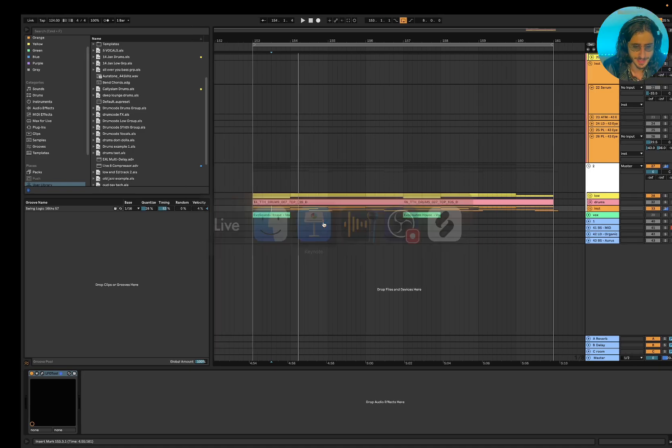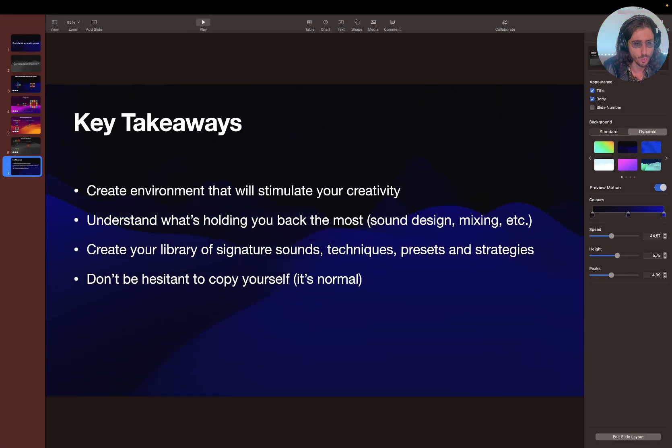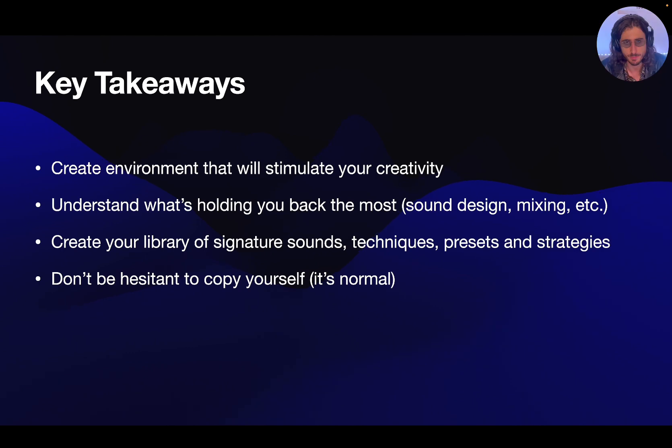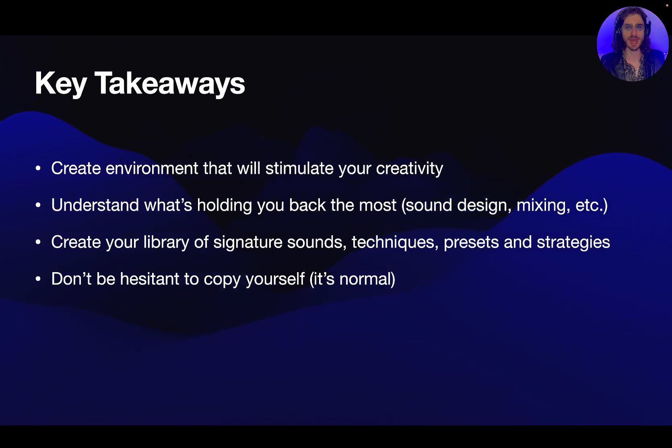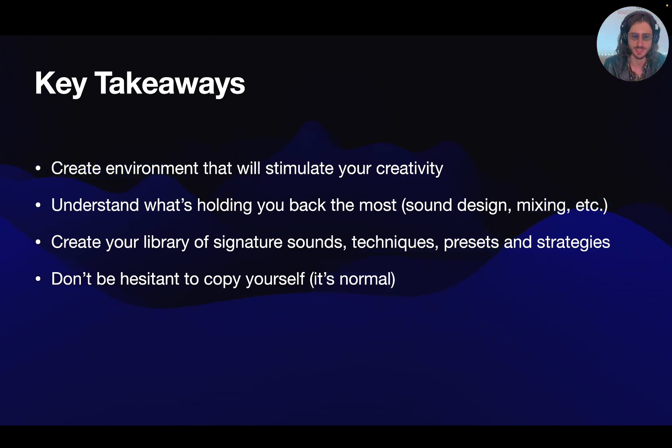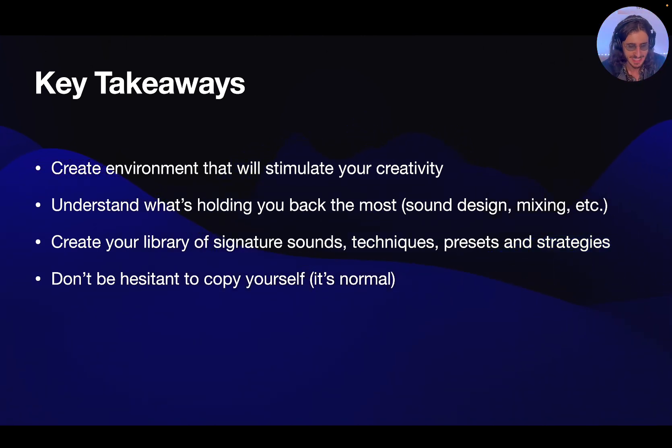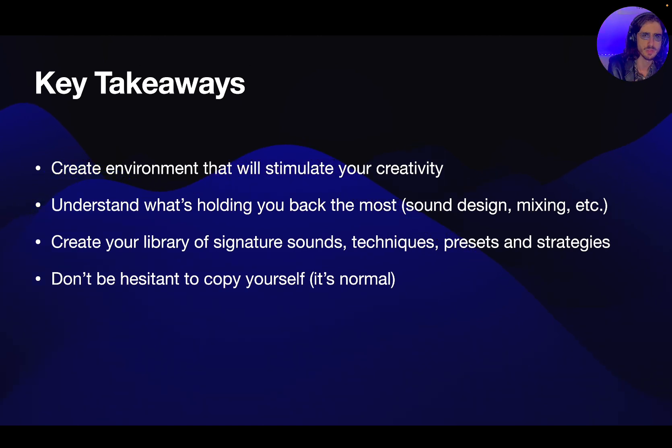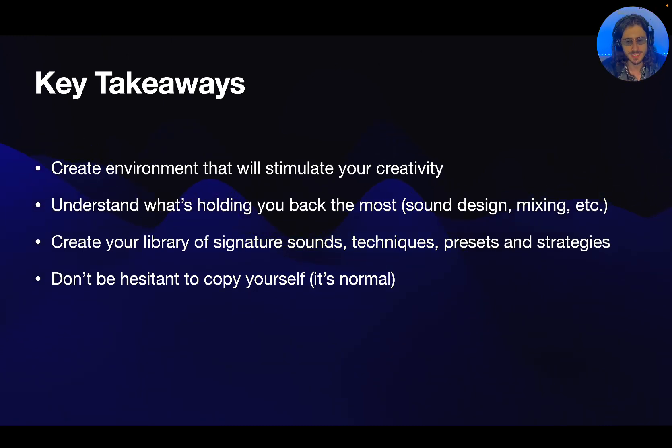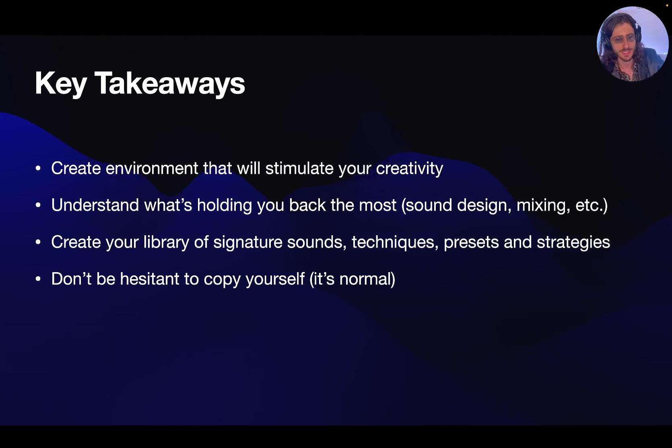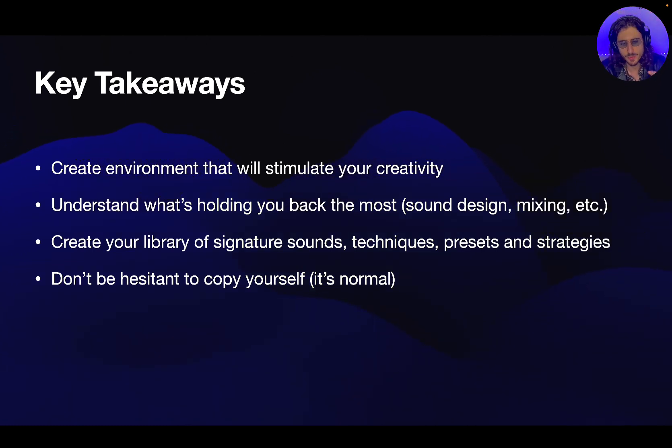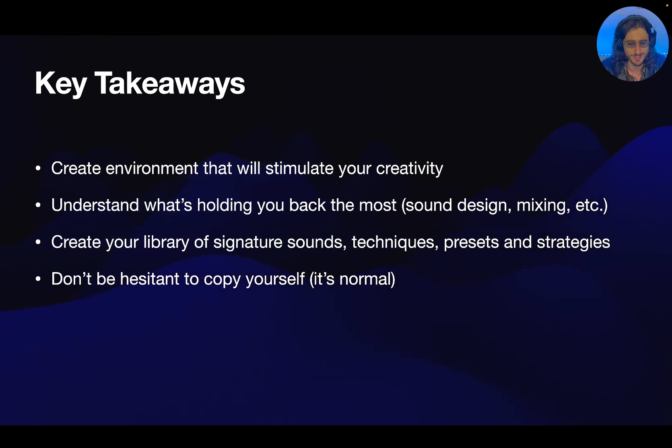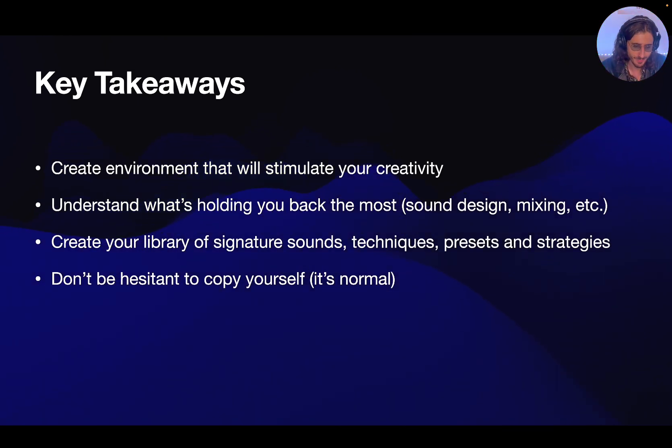So, let's talk about the key takeaways. What I want you to understand from this video: You want to create environments that will stimulate your creativity. So, for me, it was organizing my library, saving all those tracks, because once I have them ready, I just throw them into the project, and that's it. Understand what is holding you back the most. Whether it's sound design, mixing, and so on. If that's sound design, if you're just setting and making those presets from scratch, stop doing that for a while. Focus more on the composition, on the arrangement. Get some really good presets. Tweak them a little bit, and that's it. So, you have to understand what is holding you back, and then just eliminate that. Create your library of signature sounds, techniques, presets, and strategies. Again, that is really all about creating the library. Once you do it, it becomes so easy to make music, and you just saw how easy it was.